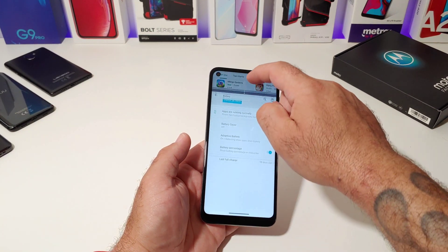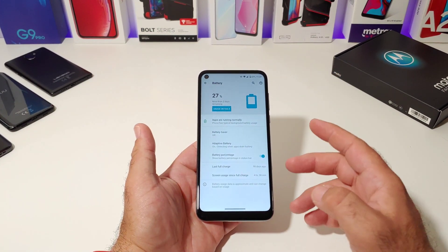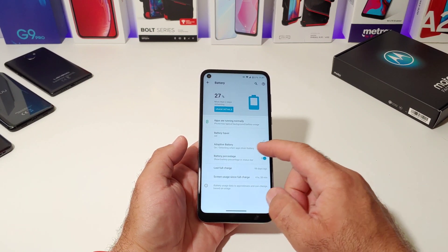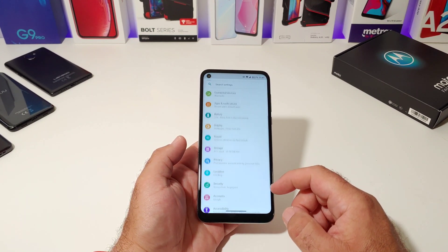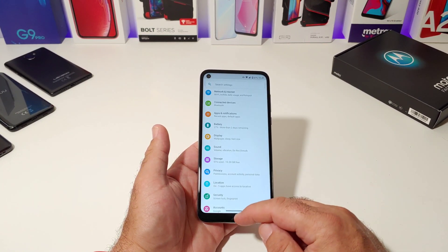If you want to eliminate an app, just drag up from the center, either to the bottom or to the top, and then that will have that specific application open.